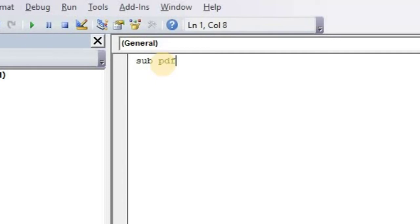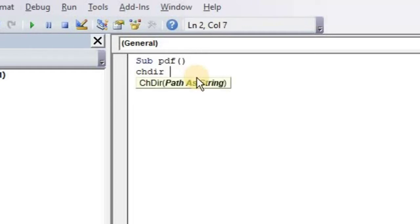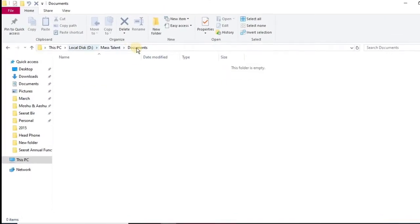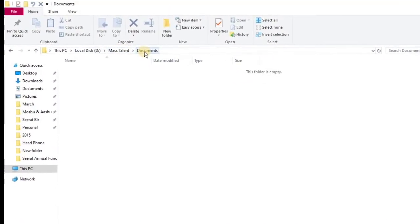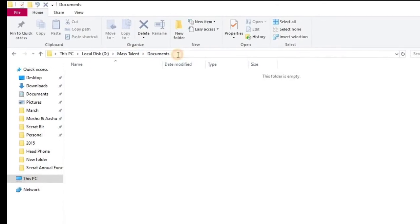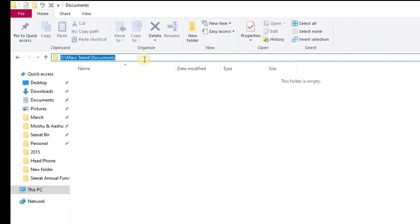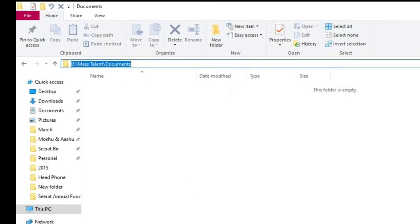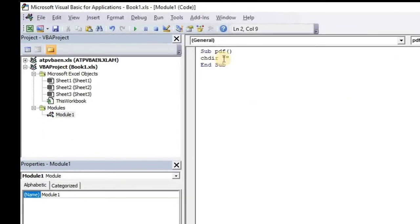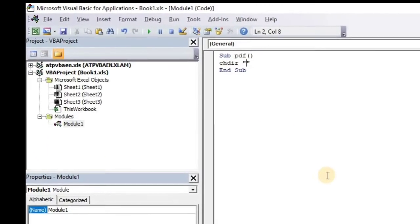Now we'll start to write our code. First, we are defining the subroutine: Sub, we are naming it as PDF, and the system automatically closes with End Sub. First, to write the code, we are creating one directory, that is ChDir, and give the path where we are going to store our PDF file. This is our path to store the PDF file. We are just copying the path and pasting it in our code.